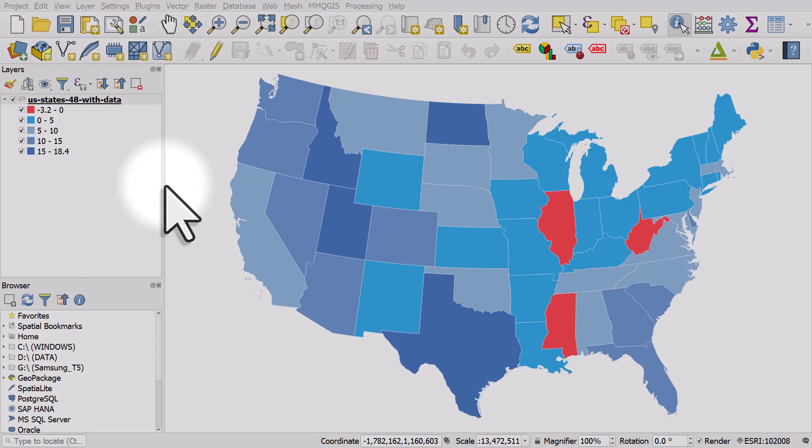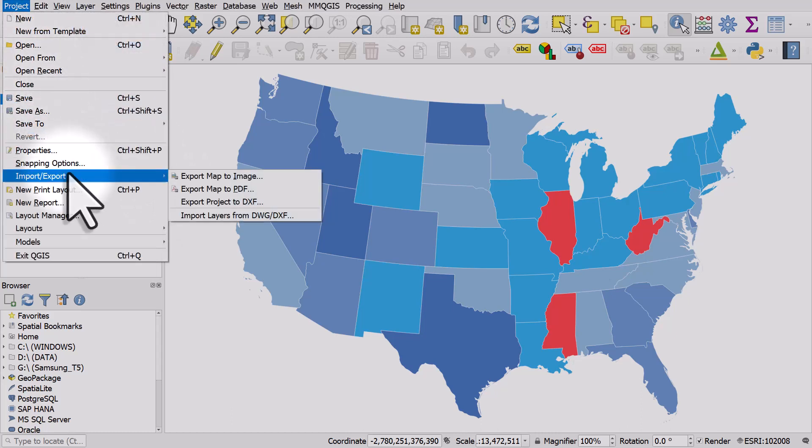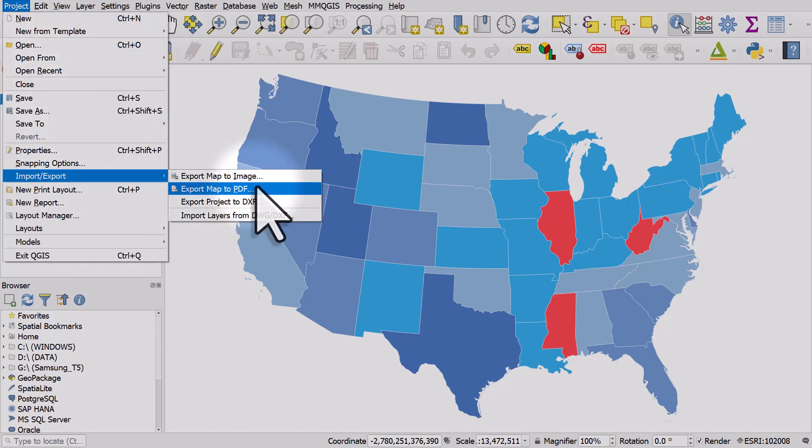If you want to get your map out of QGIS, you can always do it from the map canvas via project, import/export, and then save it to an image or PDF.